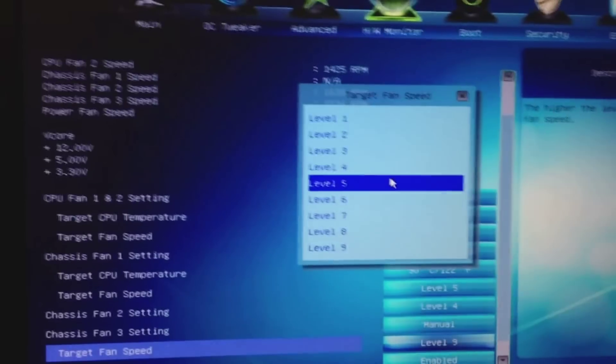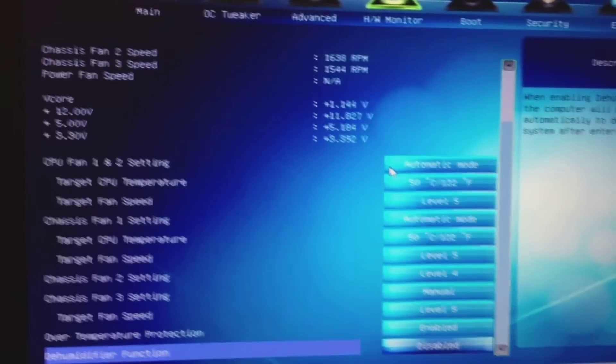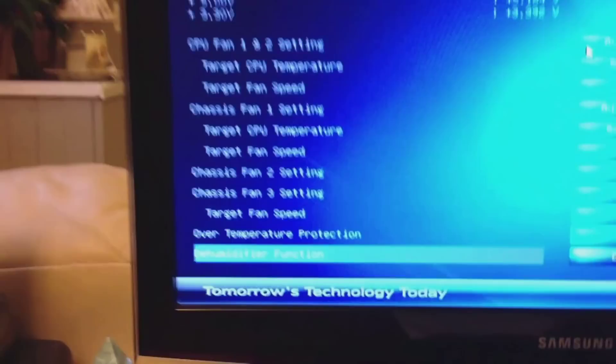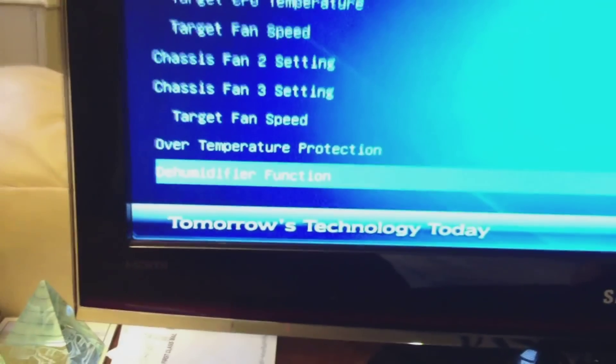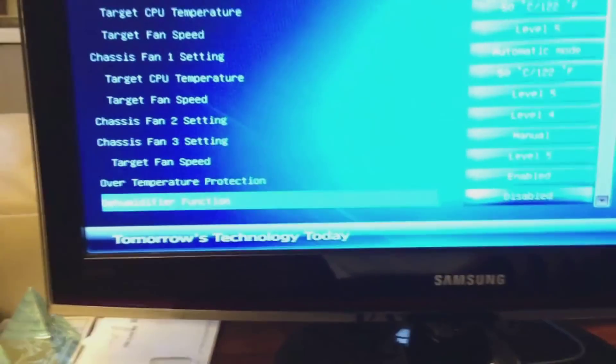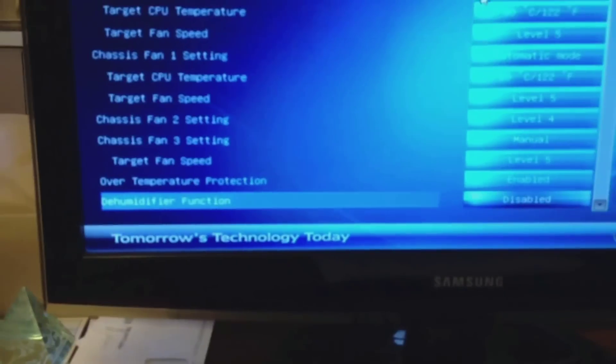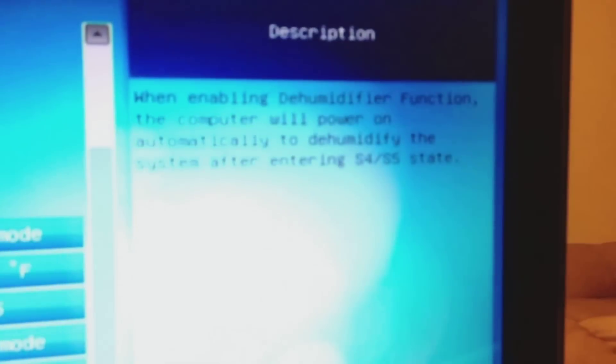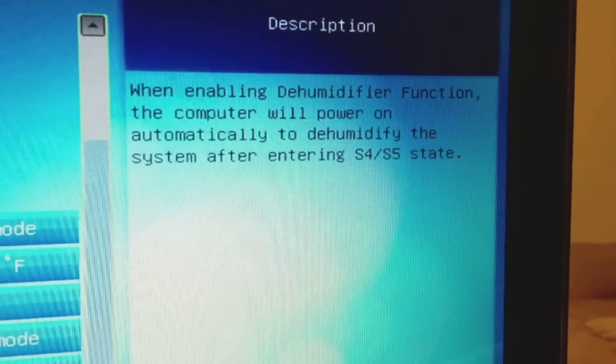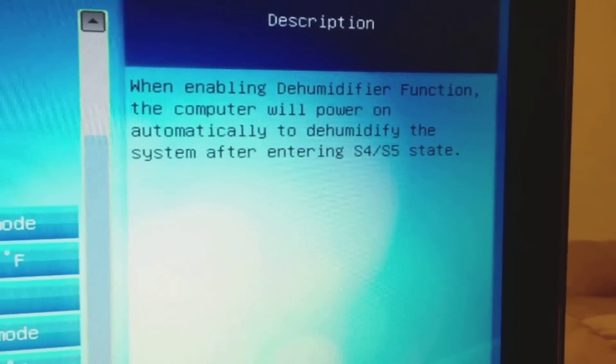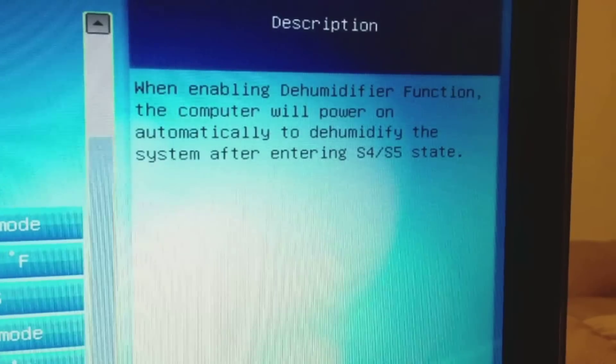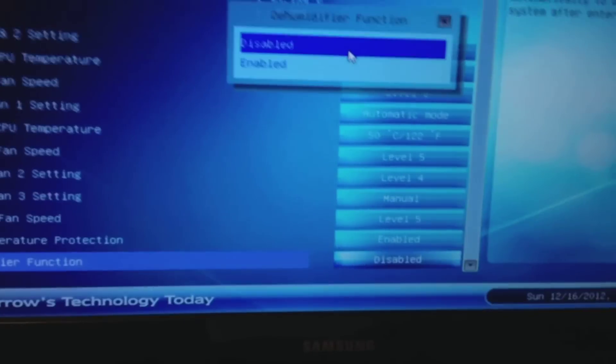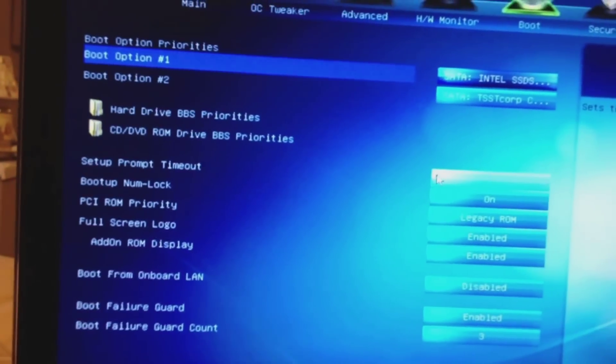Right now I'm configuring my fan settings, and check this out. This is the option that I was looking for: Dehumidifier function. This was not in my other version of the BIOS. When enabling a dehumidifier function, the computer will power on automatically to dehumidify the system after entering S4 or S5 state. I'm going to turn that on. That's something cool they just added.